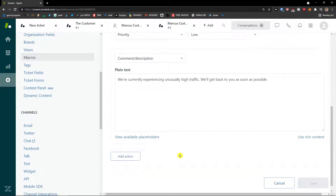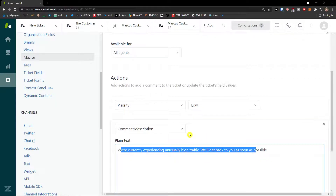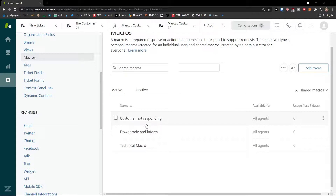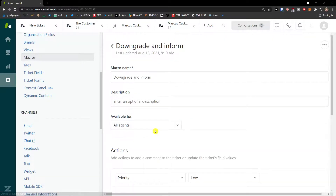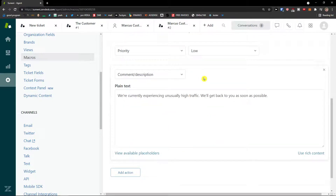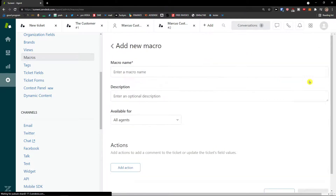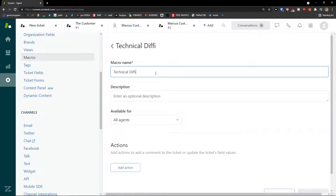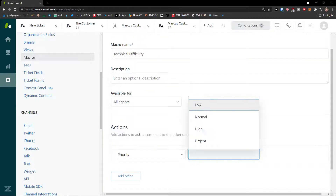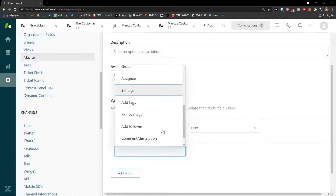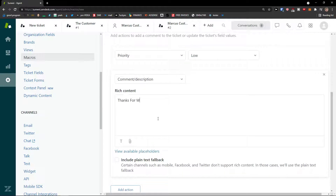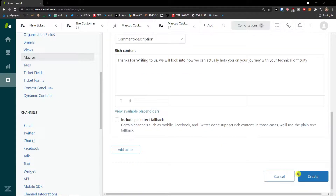When you look at an existing macro, you can see the action — priority low, comment with description. You can get inspiration from existing macros. To create a new one: macro name 'Technical', add action, set priority to low, add a comment description like 'Thanks for writing to us, we will look into it.' Then click Create.